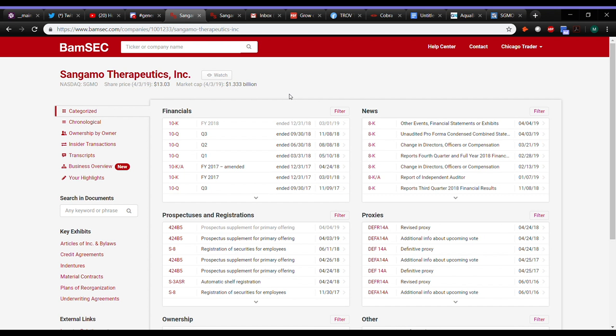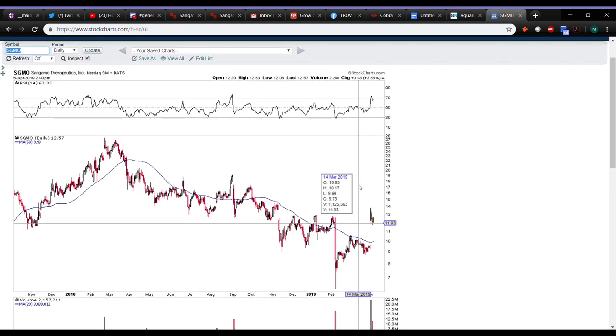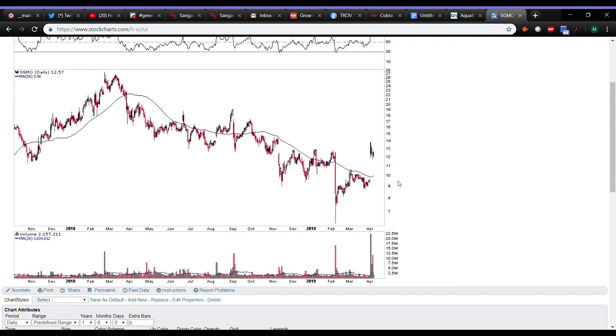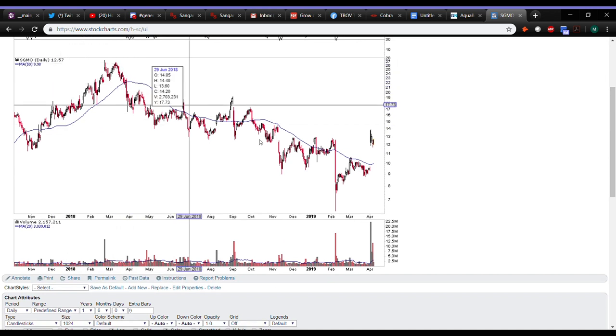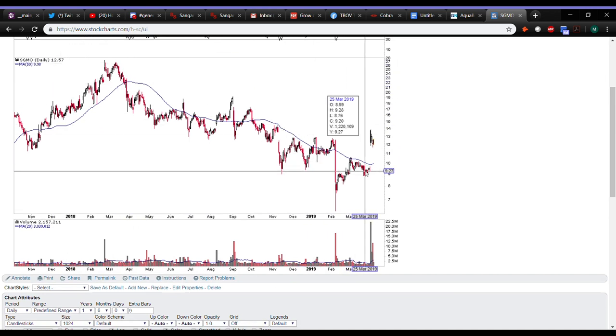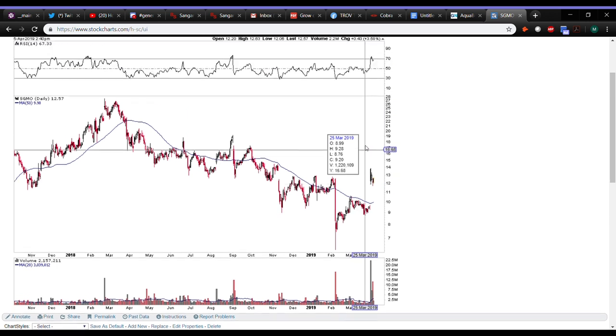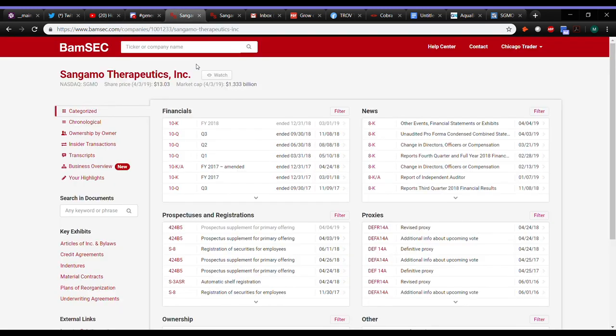So SGMO is another one. Large cap biotech stock that gapped up on some news. You can kind of come here to the daily chart and see it's been at a pretty nice downtrend since the beginning of 2018. But gaps up from 9 to 12, which, a three-point move is a pretty big move for a stock that has a bigger float and is as big of a company as this one is. You can see it's about a $1.3 billion company.